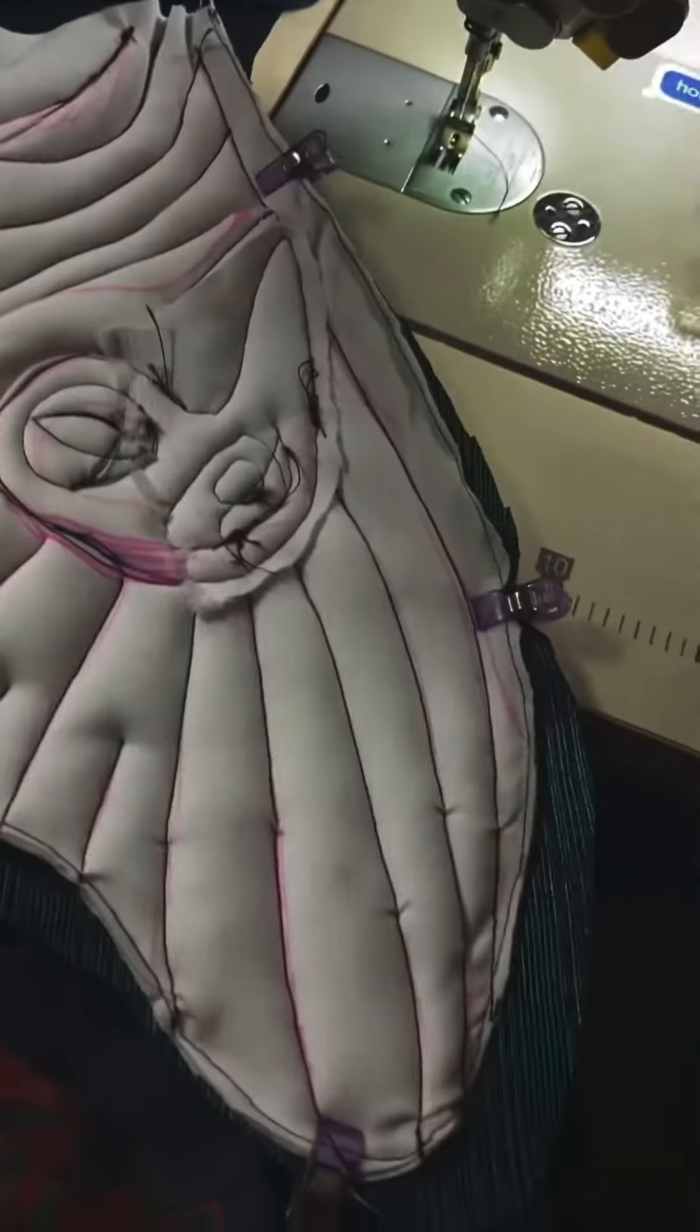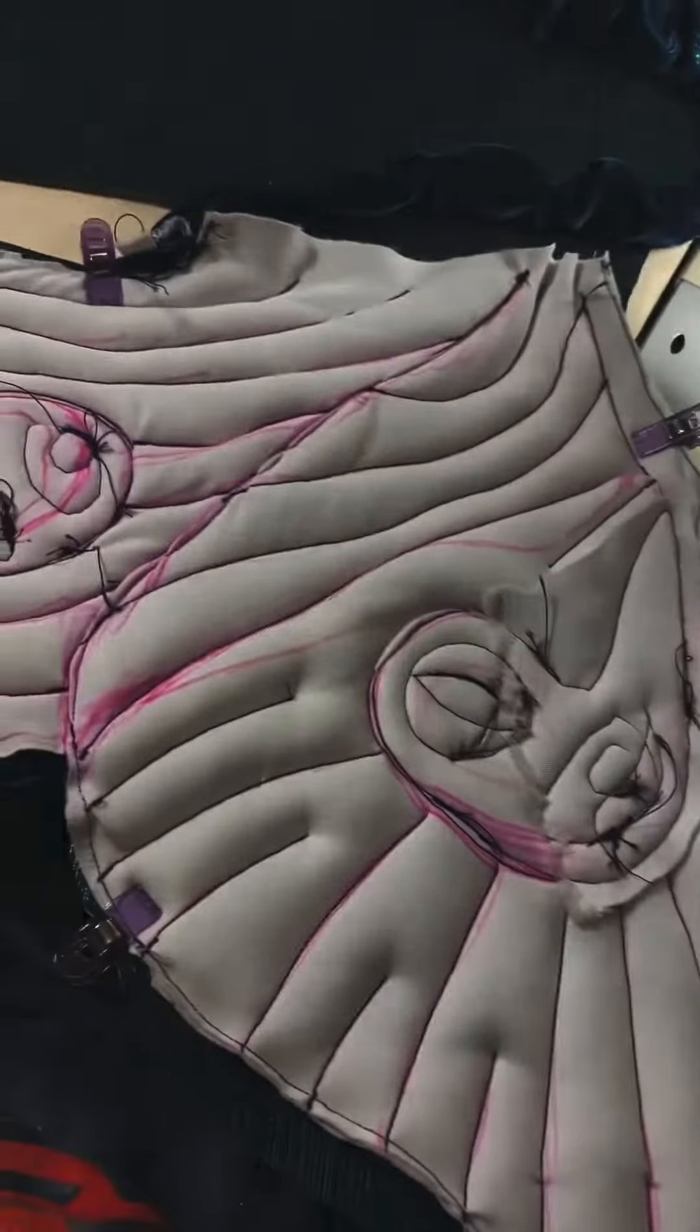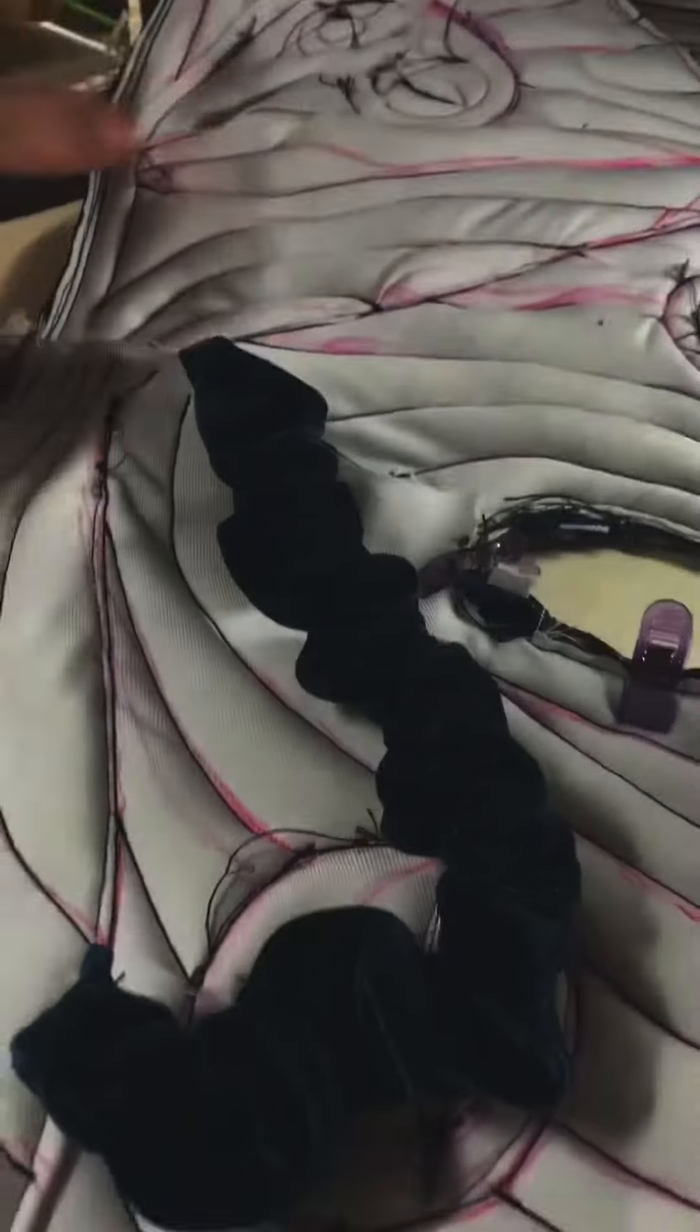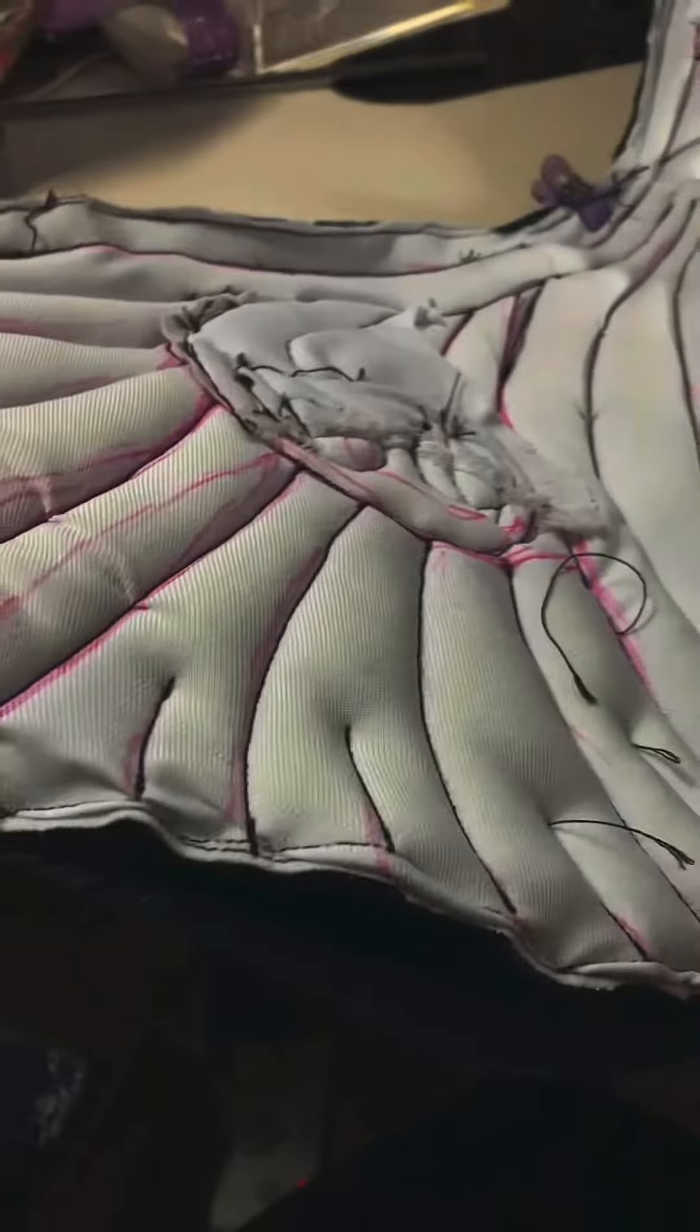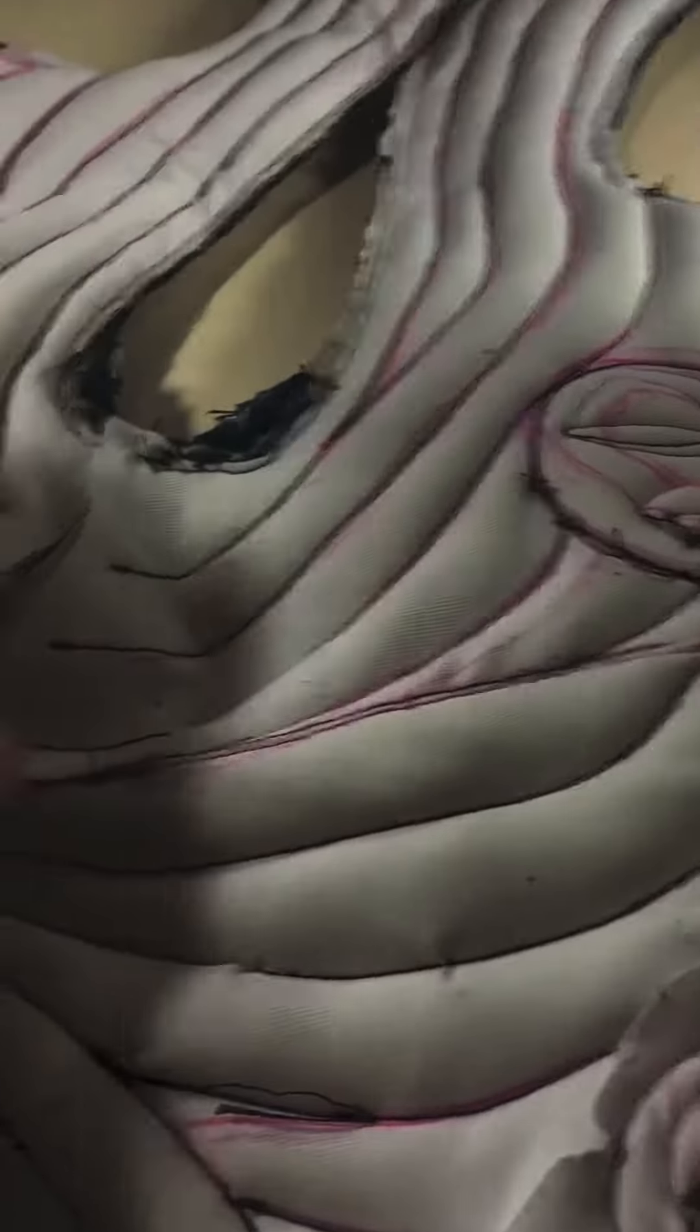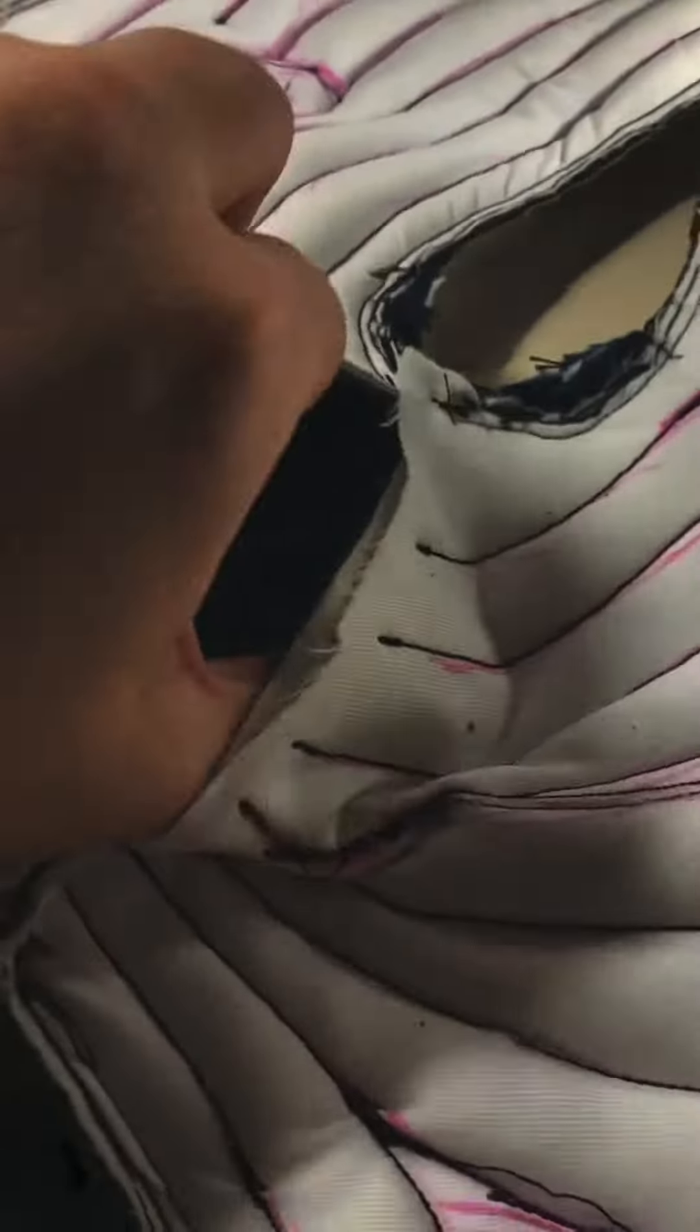Then you sew those front pieces onto the back piece, and you'll turn them through that hole.